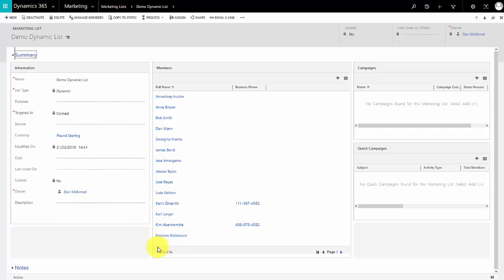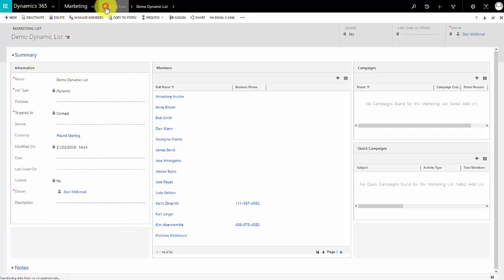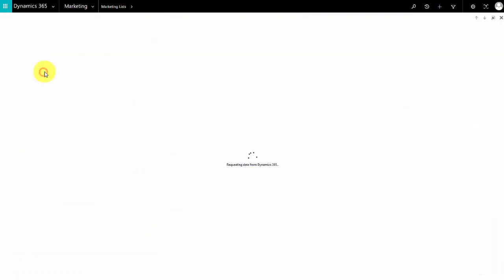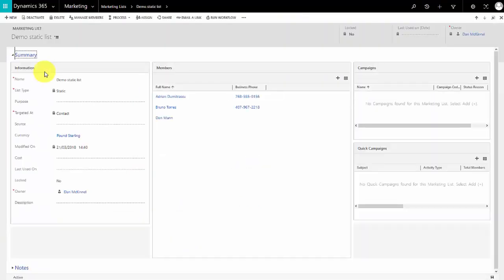That's the difference between a static list and a dynamic list. If I go back and look at the static list now, it still has the three members who were on it before.